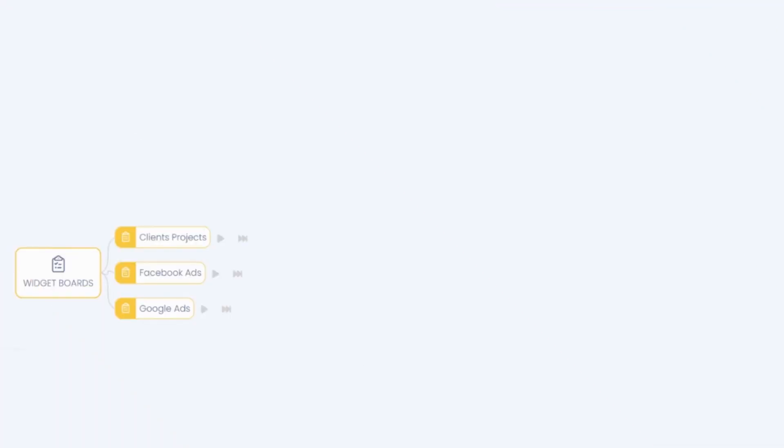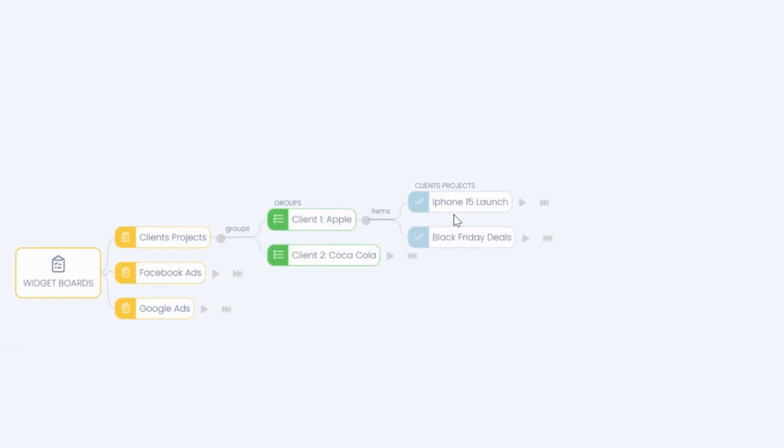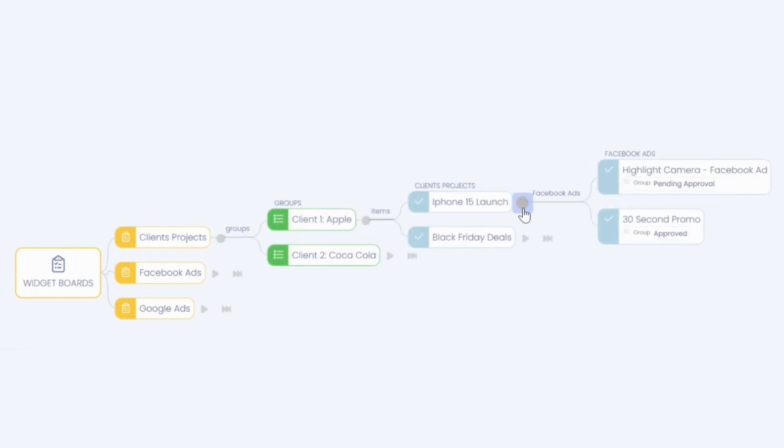Here you see items across multiple boards in the form of a tree. As you expand, you see groups under each board, items under each group, and then their connected items from other boards. You also see sub-items in the same view.